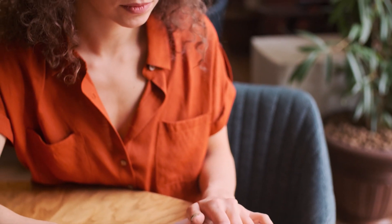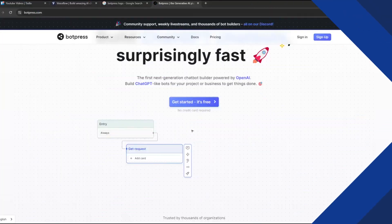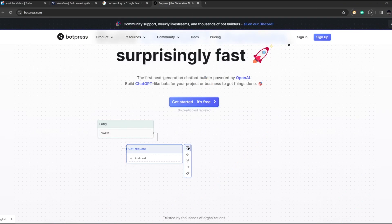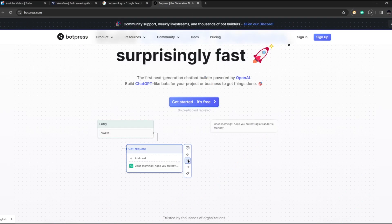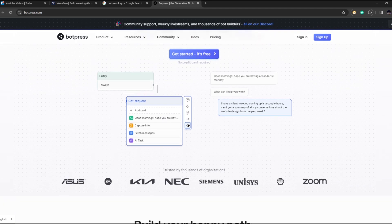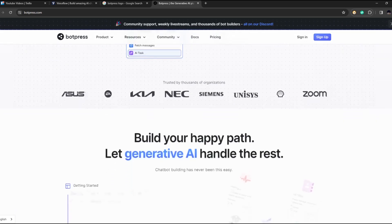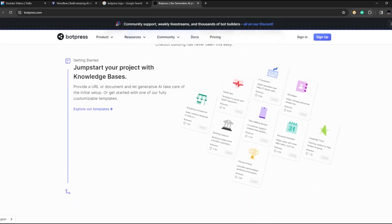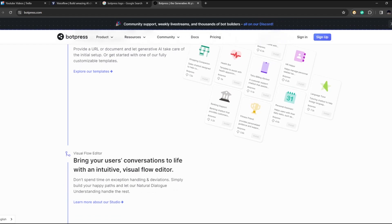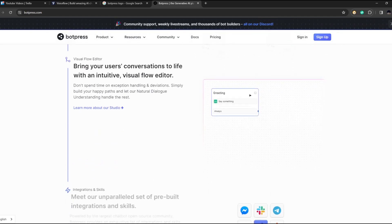While Botpress boasts numerous advantages, it's essential to acknowledge potential challenges such as the learning curve for mastering advanced features, limitations in template customization, and dependencies on integrations. However, with dedication and commitment, users can overcome these obstacles and harness the full potential of Botpress to revolutionize their chatbot initiatives.